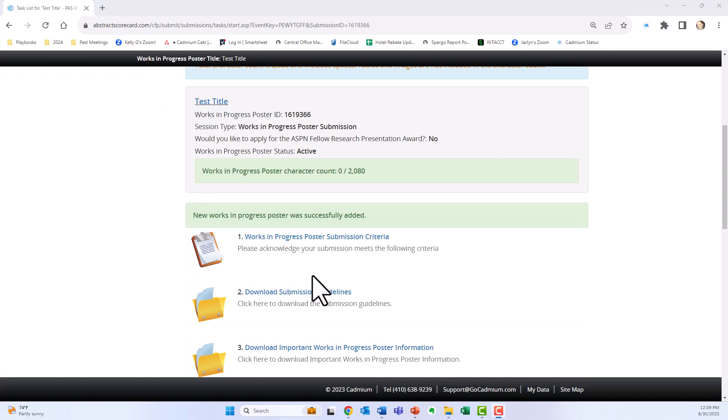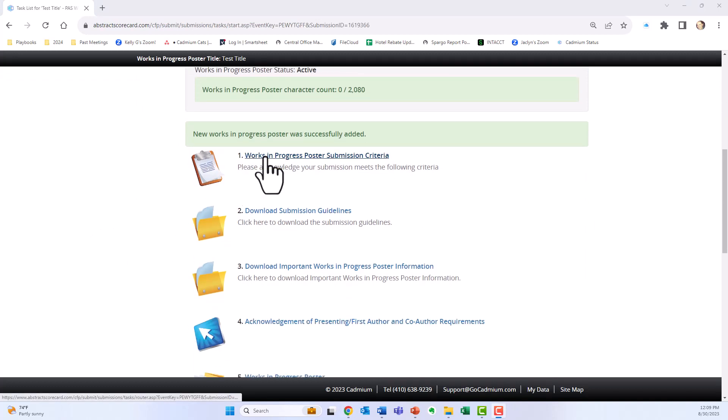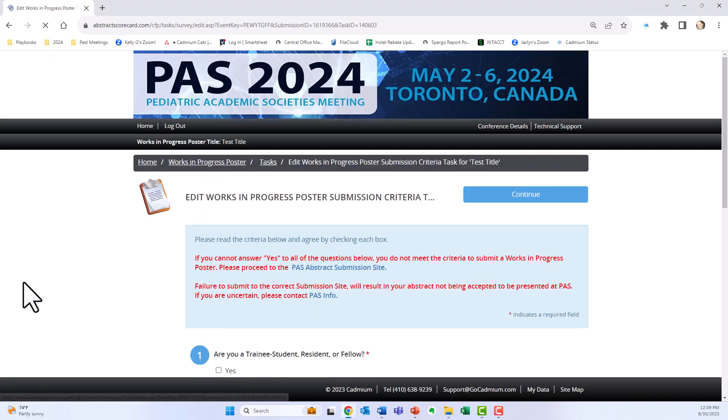This will lead you to your task page, which shows all the tasks you need to complete in order to submit. The first task is the submission criteria.